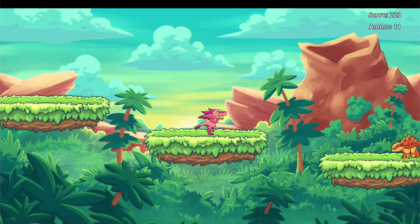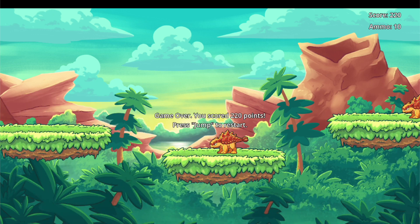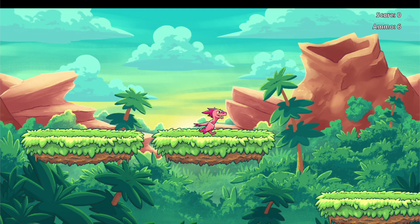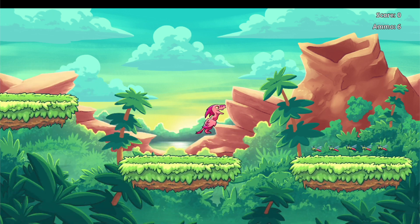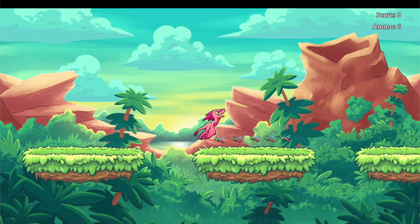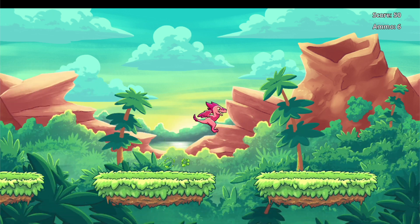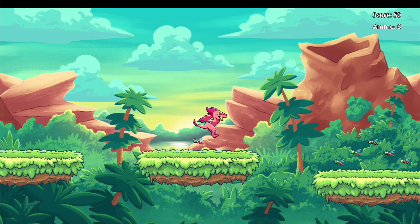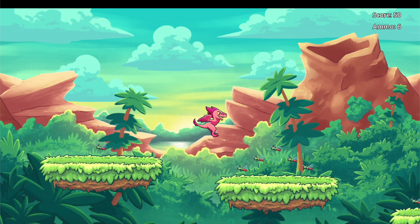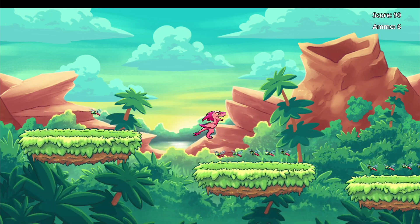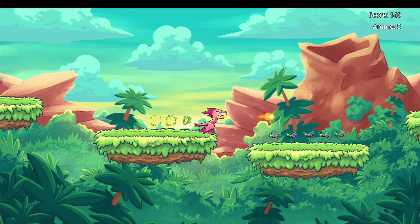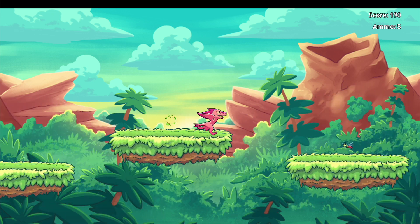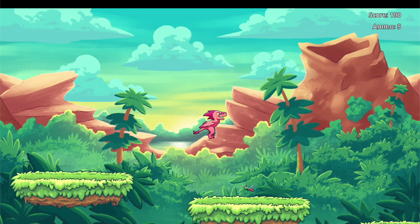We'll learn the fundamentals of GDScript as we write the code to handle things like user input, controlling player movement, detecting collisions, picking up collectibles and attacking enemies. We'll use stunning custom artwork to bring our game to life with animations, and once the game is done we'll learn how to export it so that we can share our game with others on the Quiver platform and beyond.